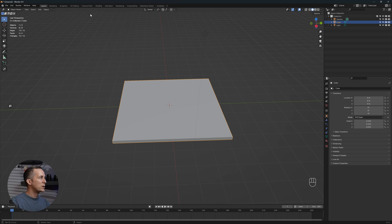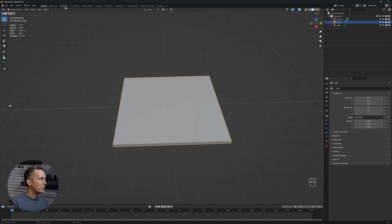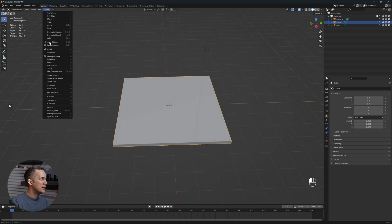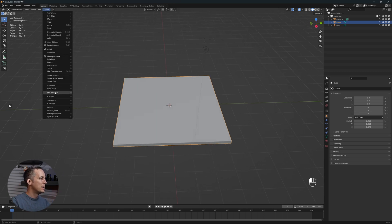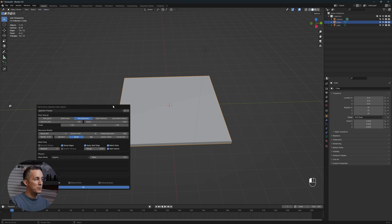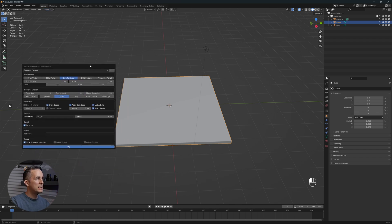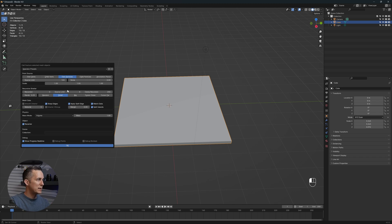This works like this. It's in Object, Quick Effects, and it's right here, Cell Fracture. It looks like there are too many things, but it's really simple and easy.